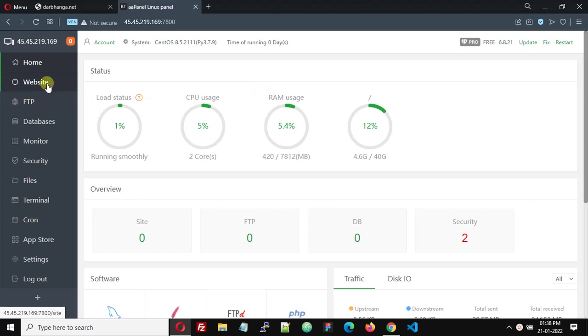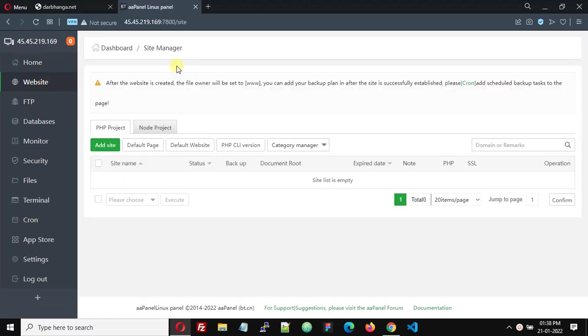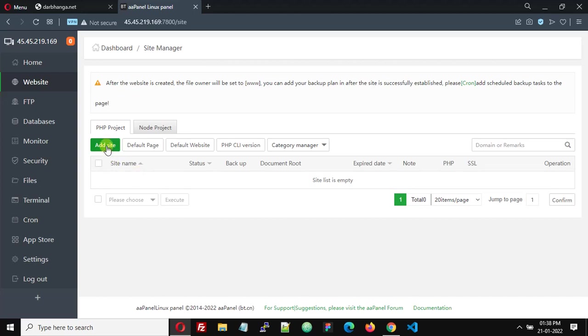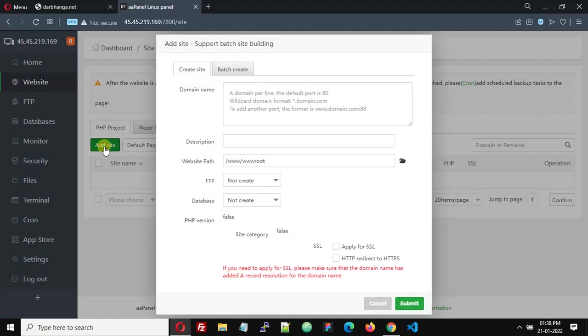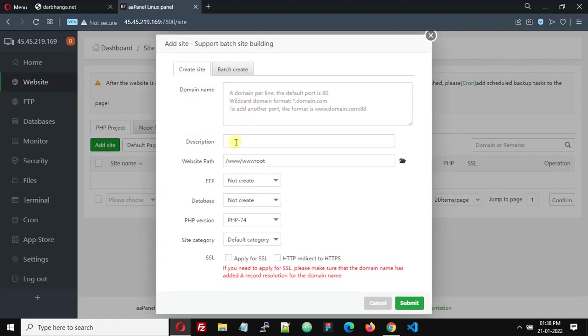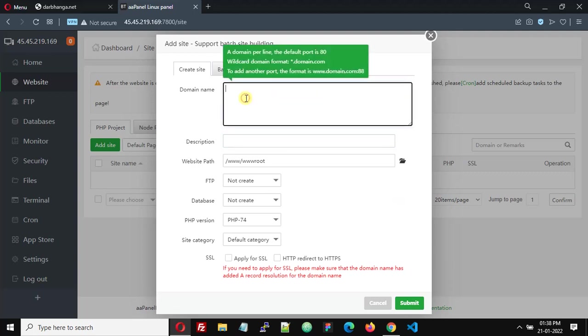Click on 'Website' and you can see I have no website added — this is a fresh AAPanel install. Let's add a website by clicking the 'Add Site' button. Here I'm going to use one of my domain names, so you need to add your domain here.